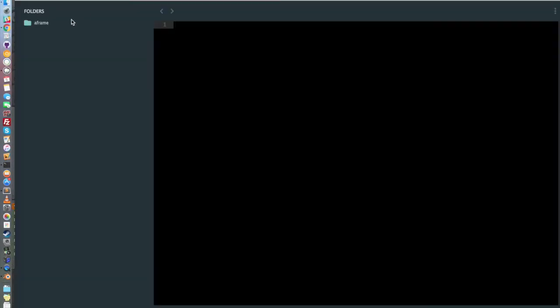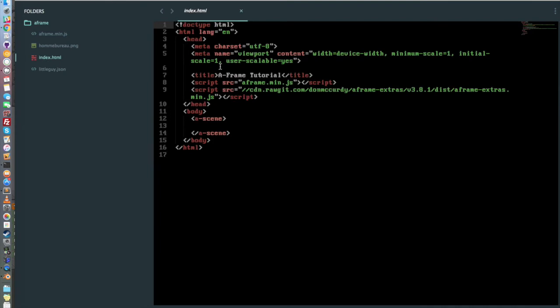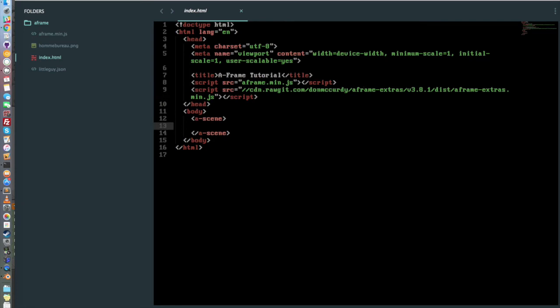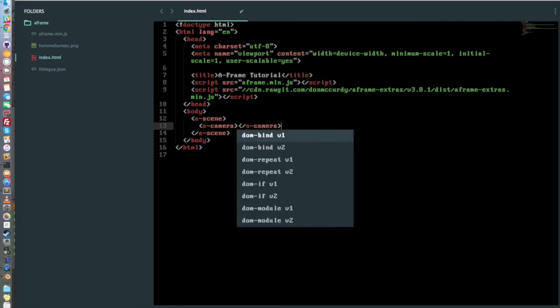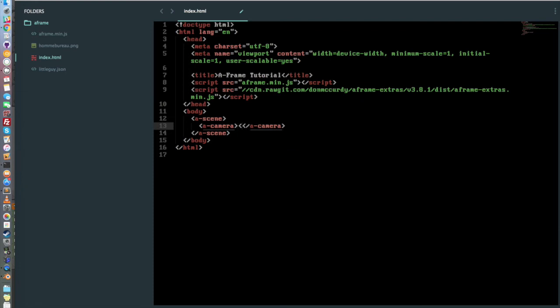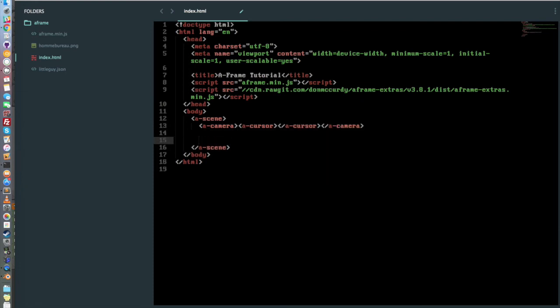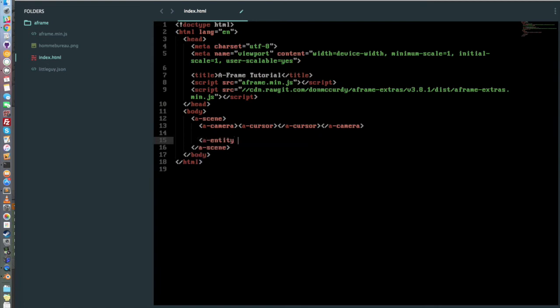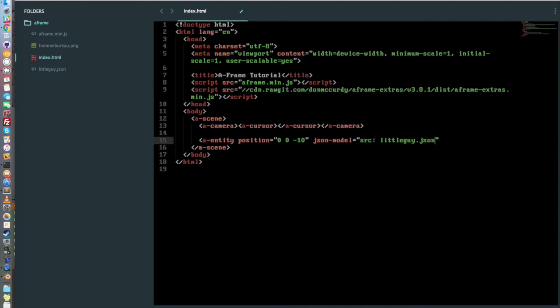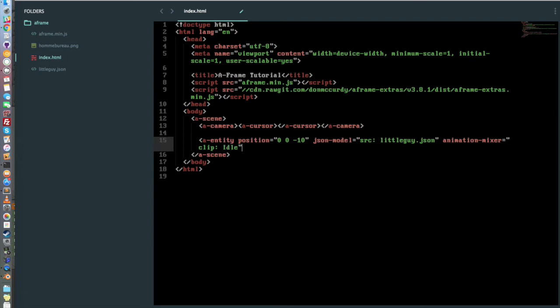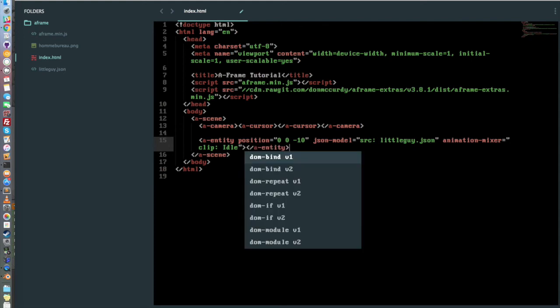In our code, we are basically importing A-Frame and the A-Frame Extra made by Don McCurdy, which is basically a bunch of really useful components, including the JSON loader and the animation mixer that we're going to use for this 3D model. So here we want to add a camera. And if you remember the idea in this tutorial is to build a model that is waiting and when you click on it, it's dying. So we want to basically build an entity. We're going to make it appear a bit far away from us. And then we're going to import it. So JSON model equals source. And here it's little guy dot JSON. And then we have animation mixer. And we want to say clip: Idle. Because here we will just be waiting. And that's it.